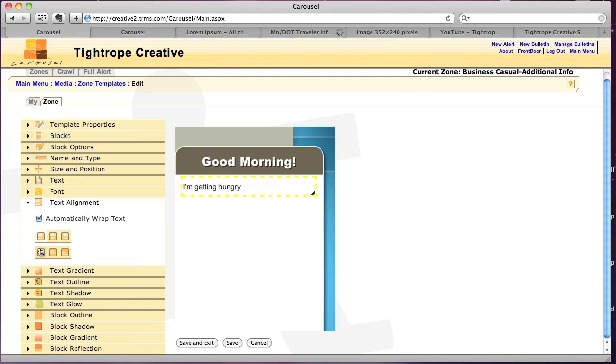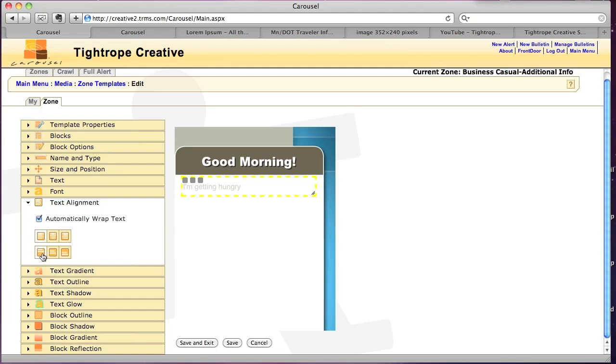And this is also a new feature of 6.0 where we can now align to the top, middle, and bottom of the field. So I'm going to do the top. And as you see there, it pushes it up. If I wanted to do the bottom, it would obviously push it to the bottom.